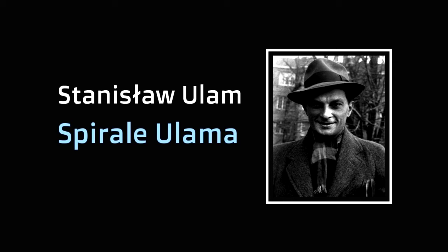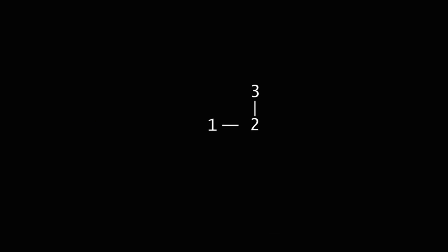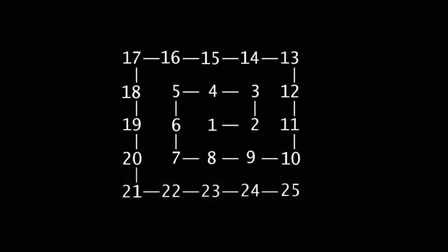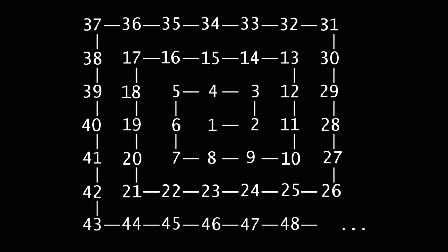So one day when he was sitting in a cafeteria, he drew a spiral on the newspaper. The spiral looked like this: one, two, three, four, five, six, seven, eight, nine, ten, eleven, twelve, thirteen—a square spiral.